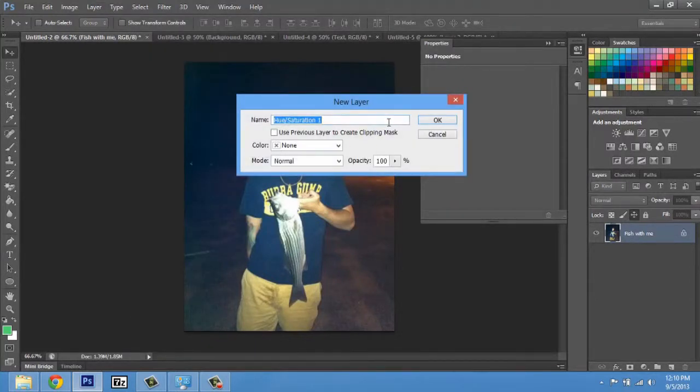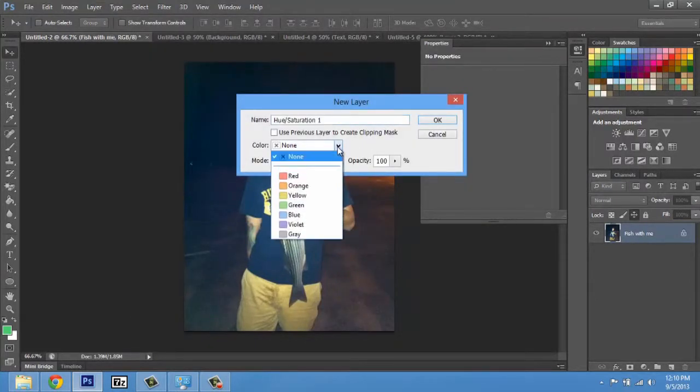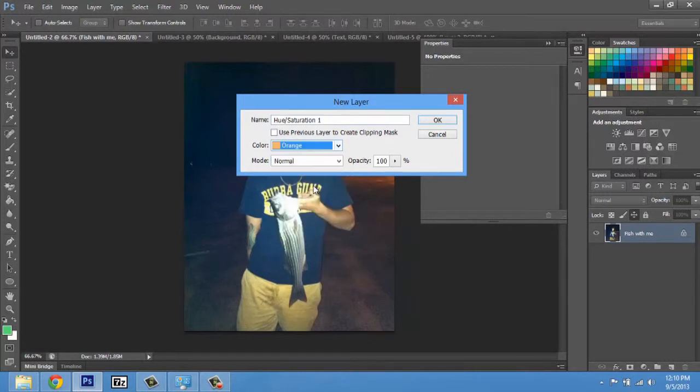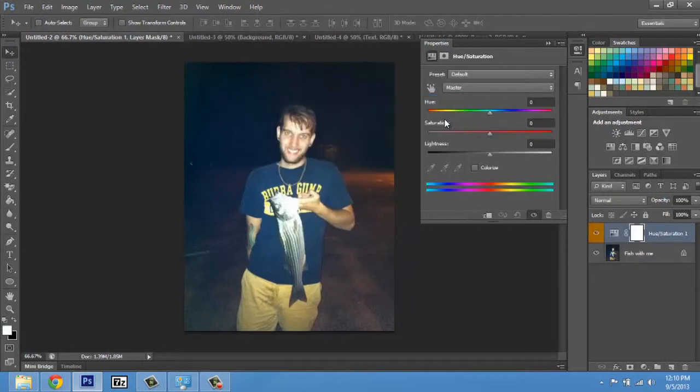You can name this whatever you want and actually select a color and say OK. The color you selected is just a labeling method, not actually colorizing your image. Colorizing is actually the next step.